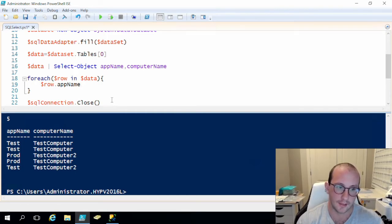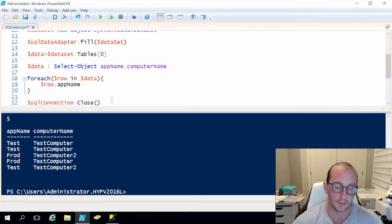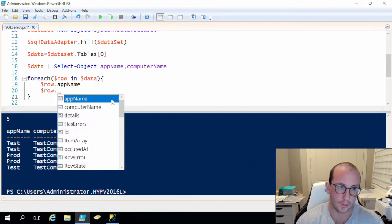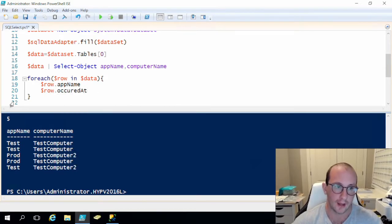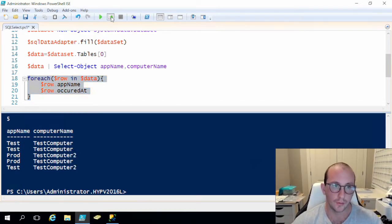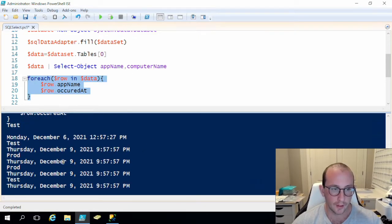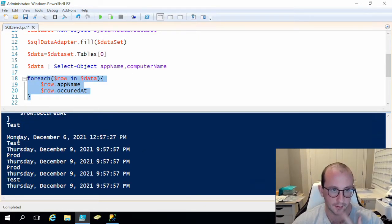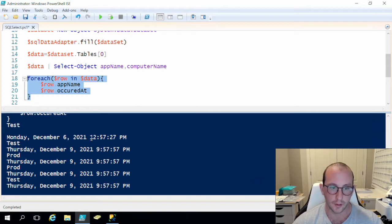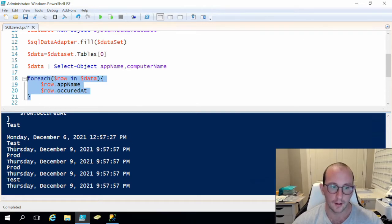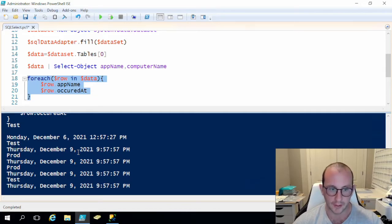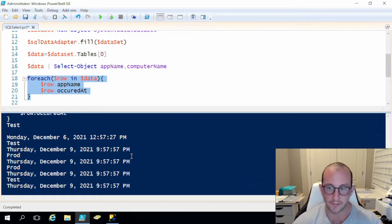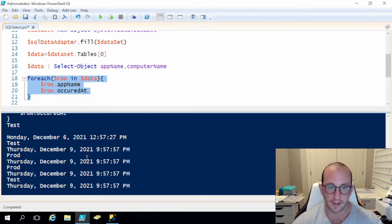And let's say we want to, so let's just do app name and then what we're also going to print out is the occurred at. So if we do the foreach here, so here we can see that we do get the app name is test, it happened Monday December 6, 2021 at 12:57 PM and then this test is today which is Thursday December 9th and it's currently 9:57 AM and then we have a bunch of those that happened at the same time.